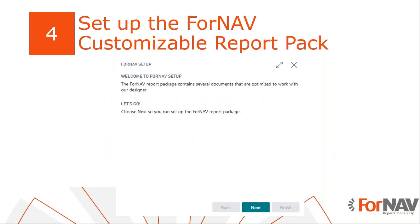After installing the ForNAV customizable report pack, you can set it up so the ForNAV reports get added to your report selection and you can add your logo, payment notes, etc. So, to do this, let's go back to Business Central.